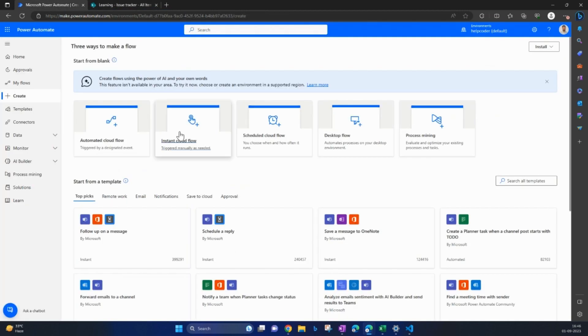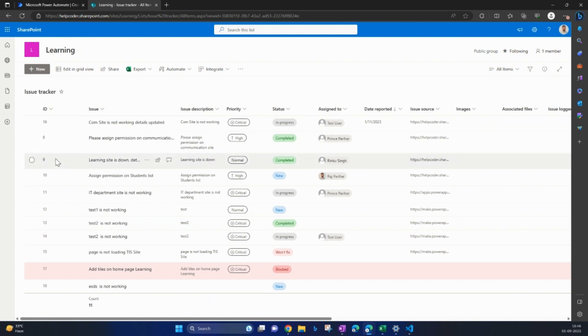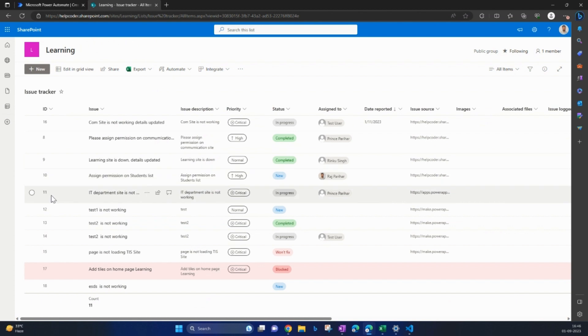Hi everyone, welcome back to another video. In today's video I'm going to demonstrate how we can roll back the versions of multiple items using Power Automate. So let's start it. First, this is my list and I'm going to roll back the versions for item 16, 8, 9, 10, or maybe 11. This is based on your requirement, you may customize it.